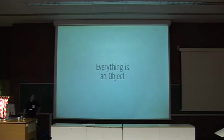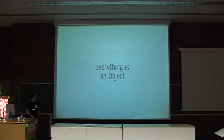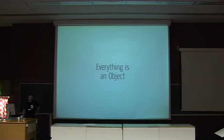So in Smalltalk, everything is an object. Numbers are objects, booleans, classes are objects, methods are objects, even stack frames are objects.